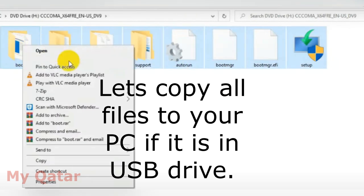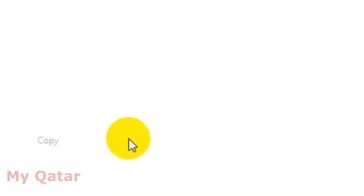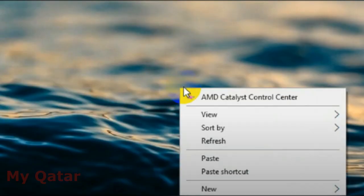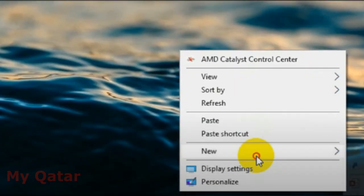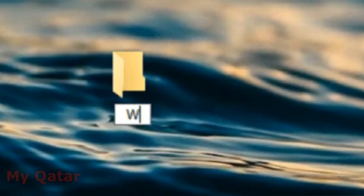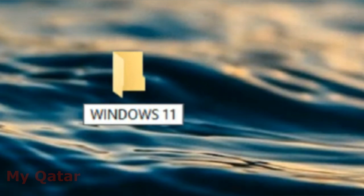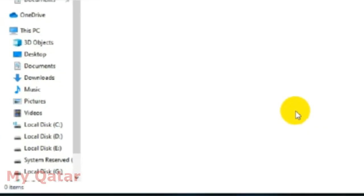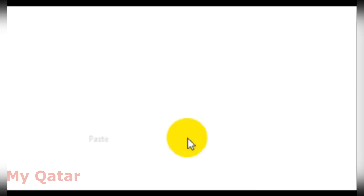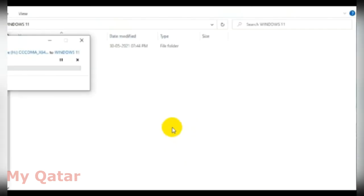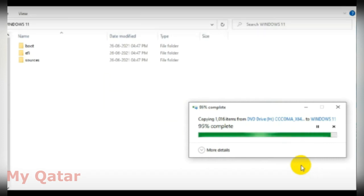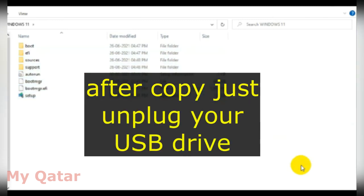Okay, I have to copy all these files because this is in the flash drive. I will copy this to my PC. Just create a new folder and name it Windows, and I want to put your files here. Now just unplug your USB.